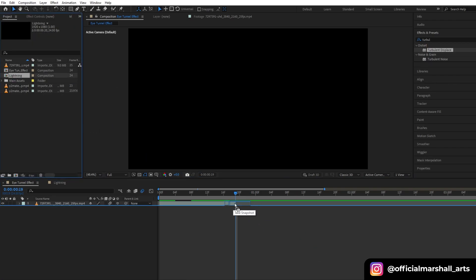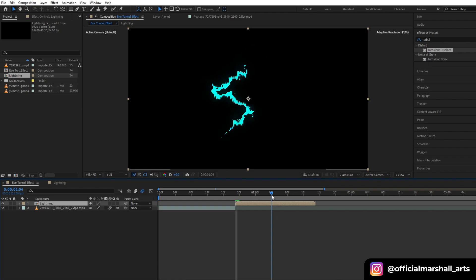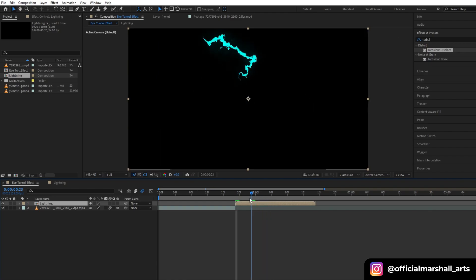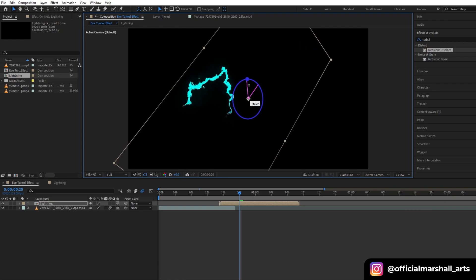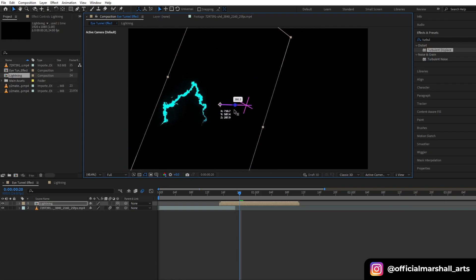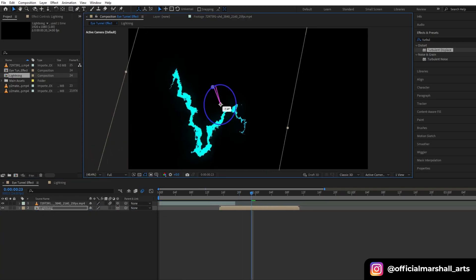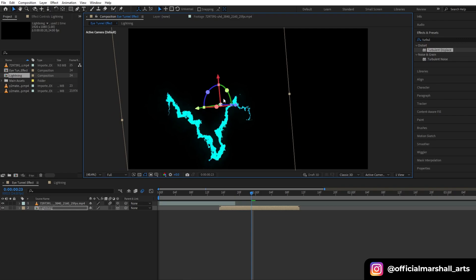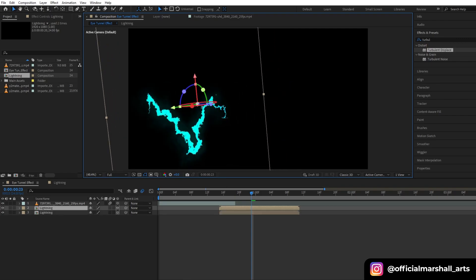Now we will drag and drop our lightning effect that we created and then we will start adjusting its position and rotation. Make sure to convert it into a 3D layer. Now start duplicating it and start adjusting the position of our lightning.